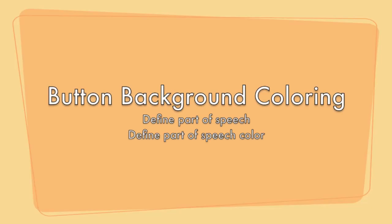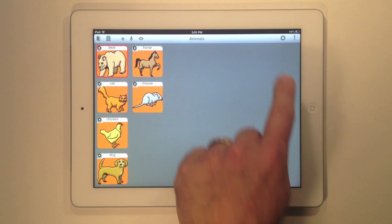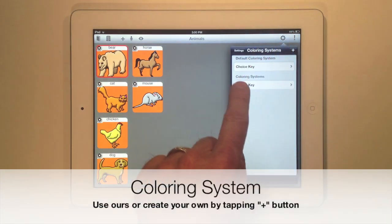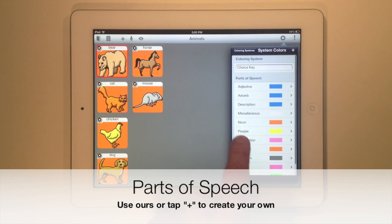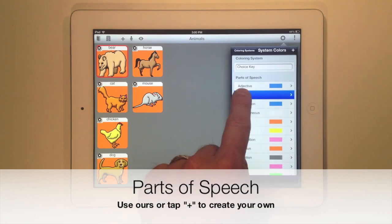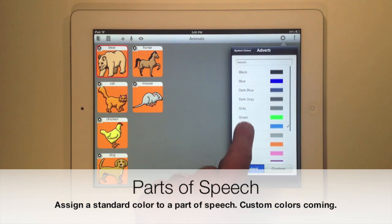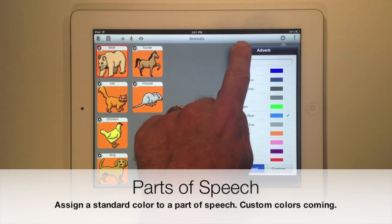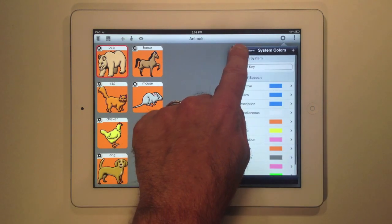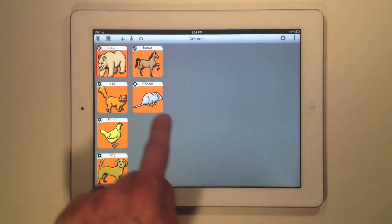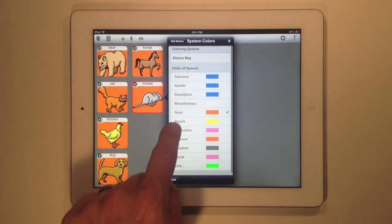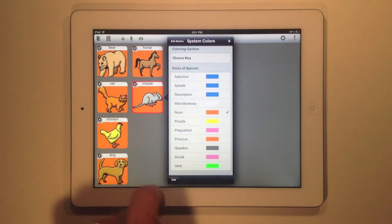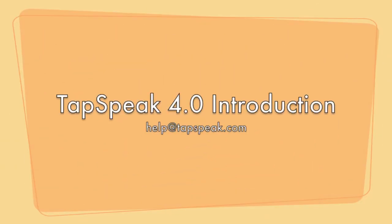We've added a completely customizable button background coloring system. You can use our coloring system or create your own. Colors are associated with parts of speech, which you can define yourself or use our defaults. To change a button's background color, simply long tap a button, go to the background editor, and select a part of speech. Take care.